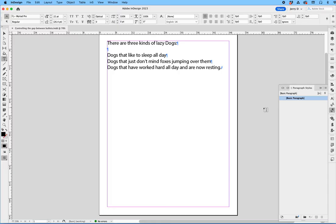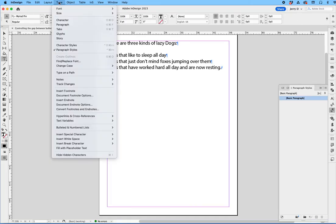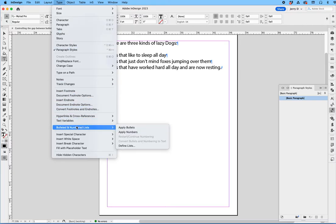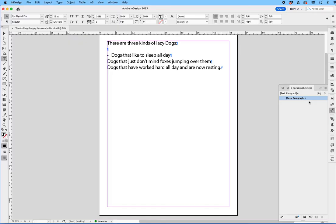For example, if I were to just tap on this first line right here and go up to Type and drop down to Bullets and Apply Bullets, you'll notice that the bullet is inserted. But look, the basic paragraph style has been modified because it tells you that one of these things has changed.